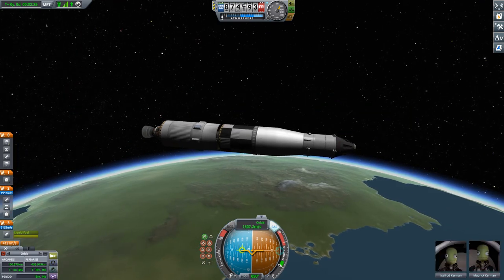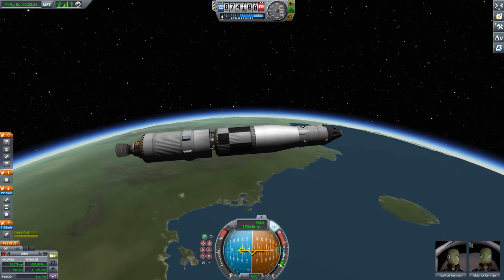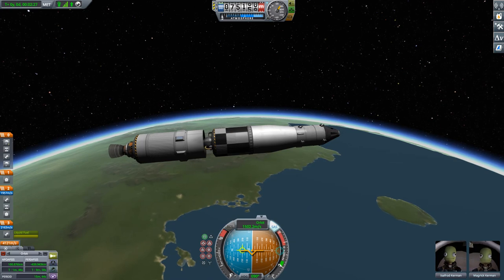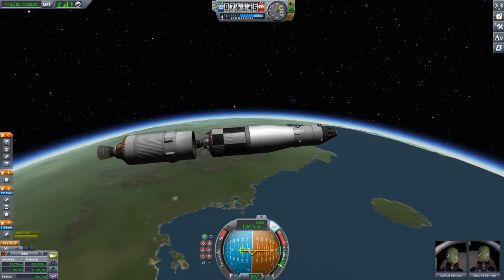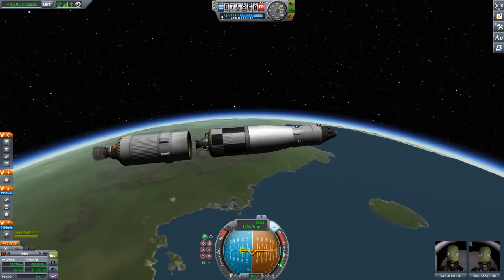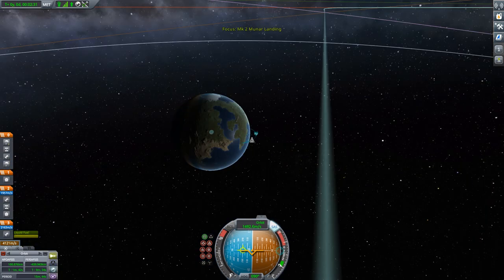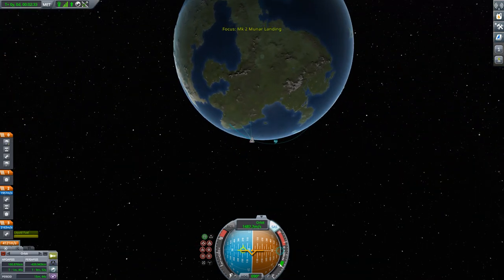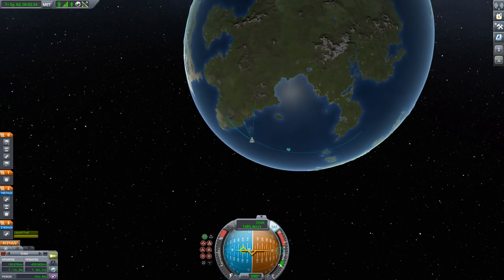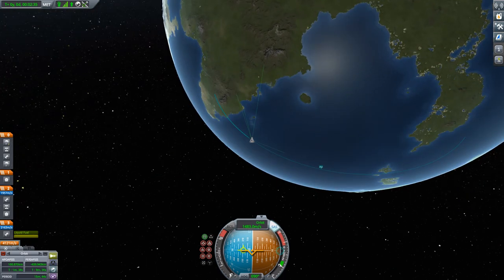We are now coasting, already in space, and coasting towards our apoapsis at 100 km, which is the altitude I wanted to reach.